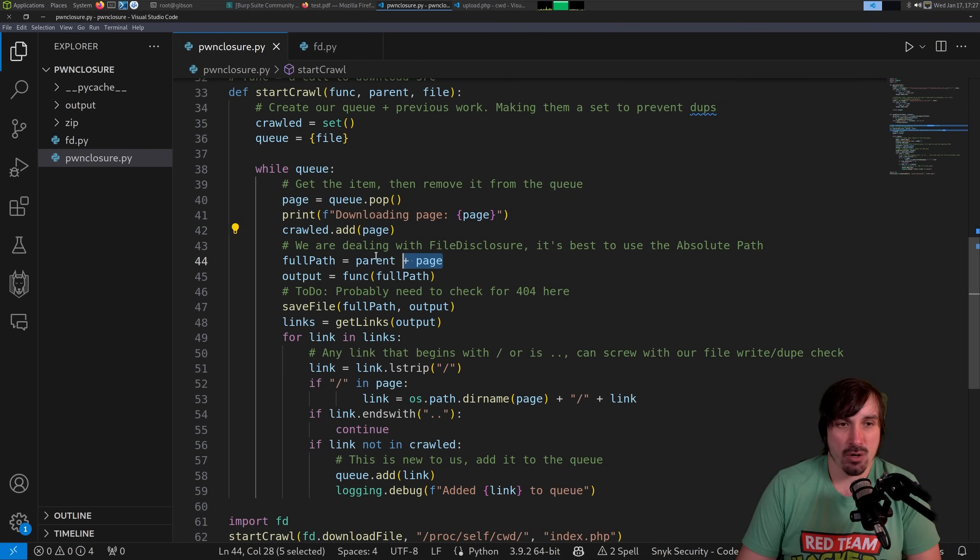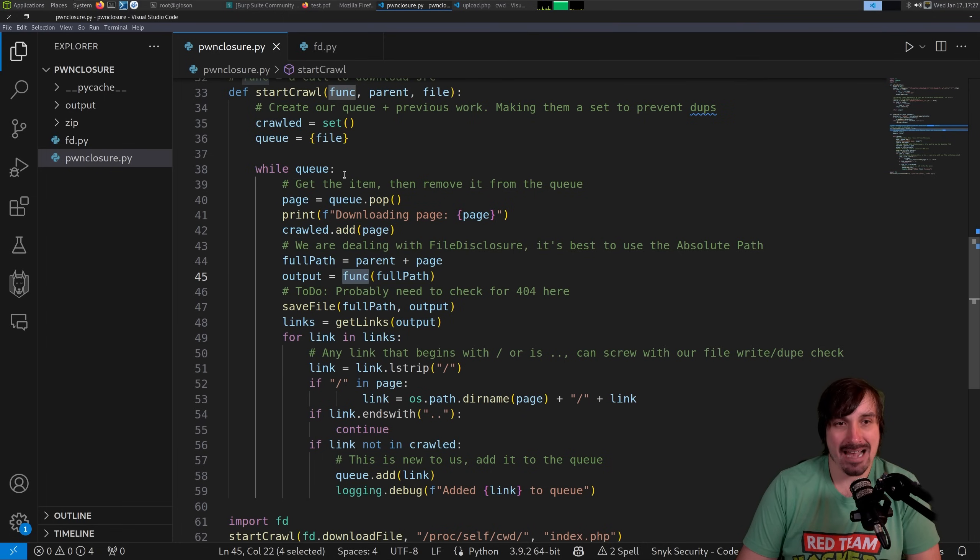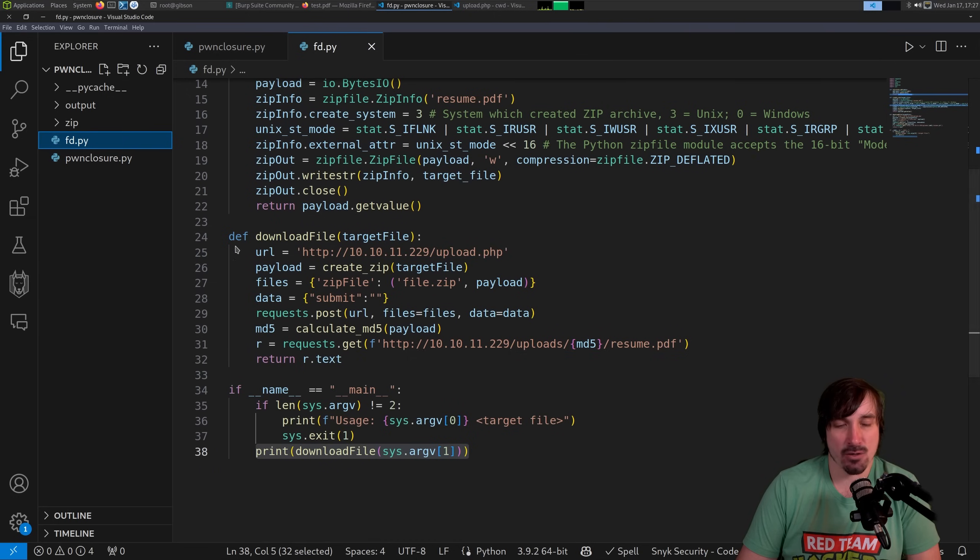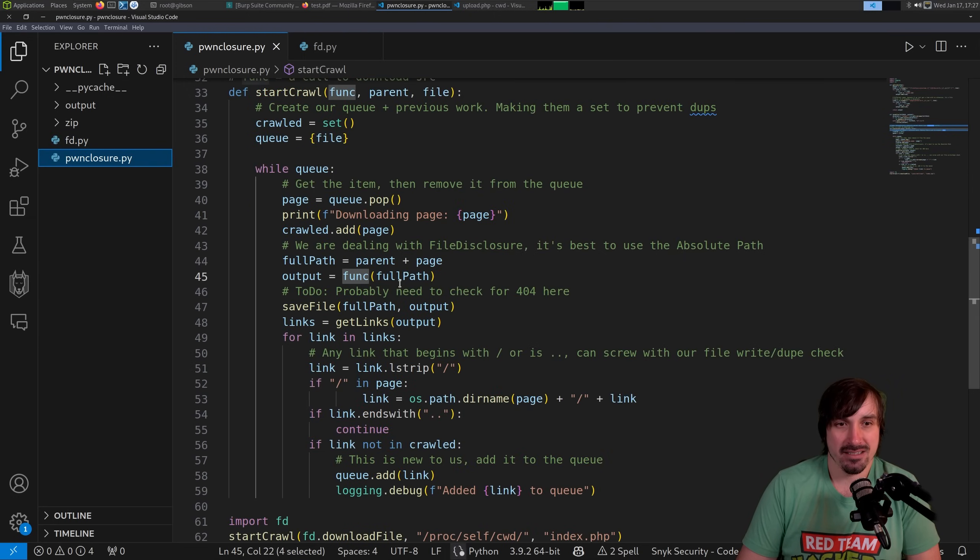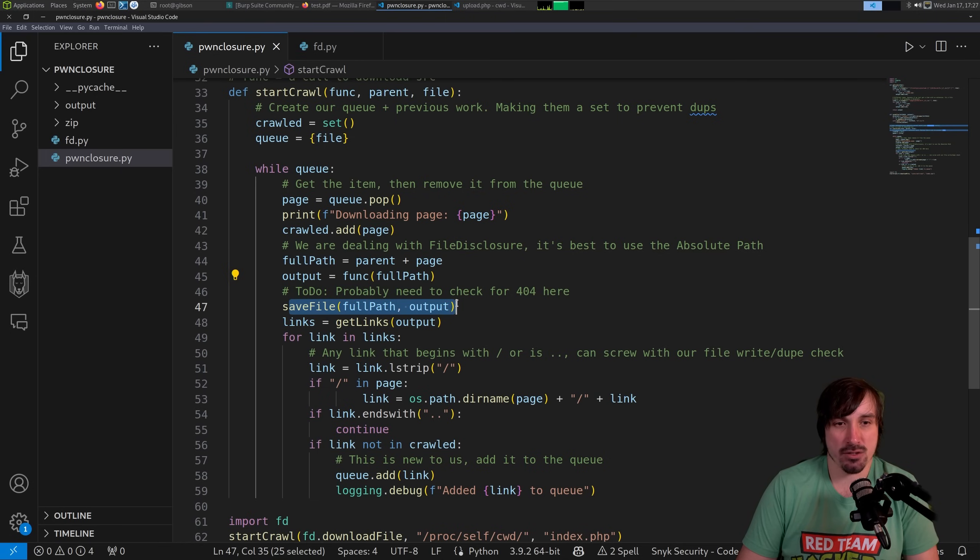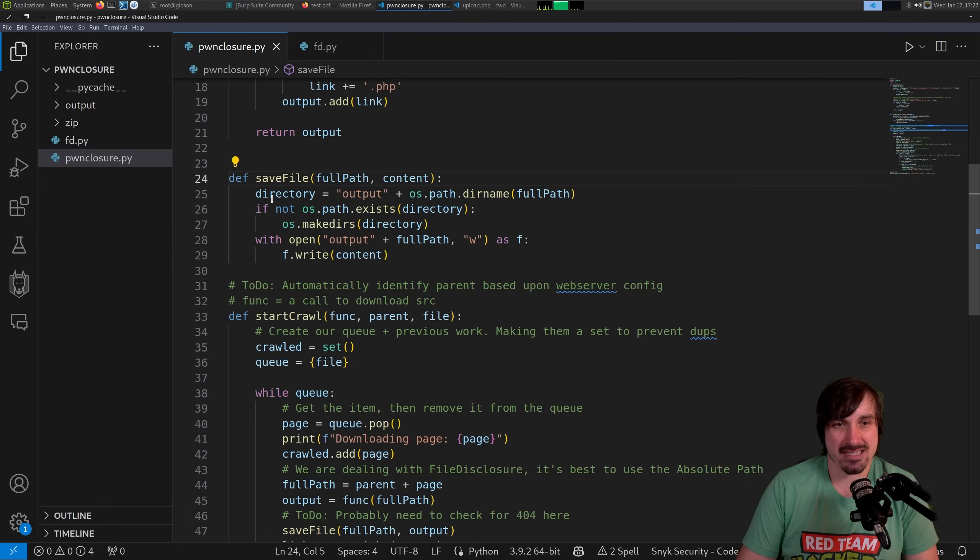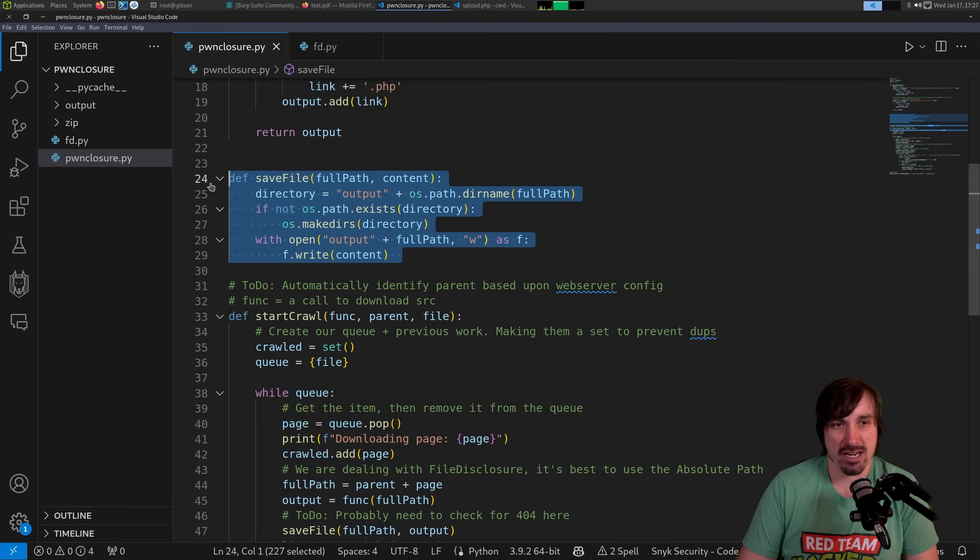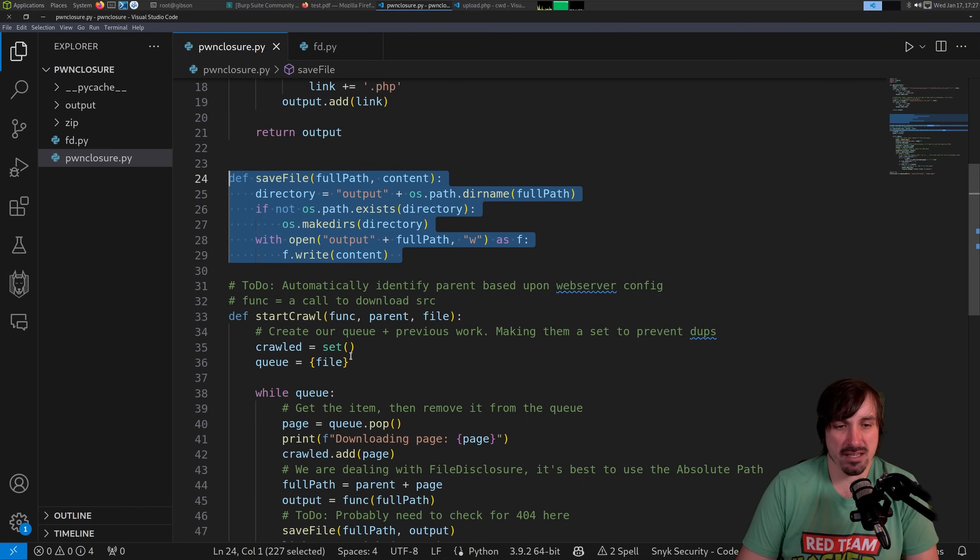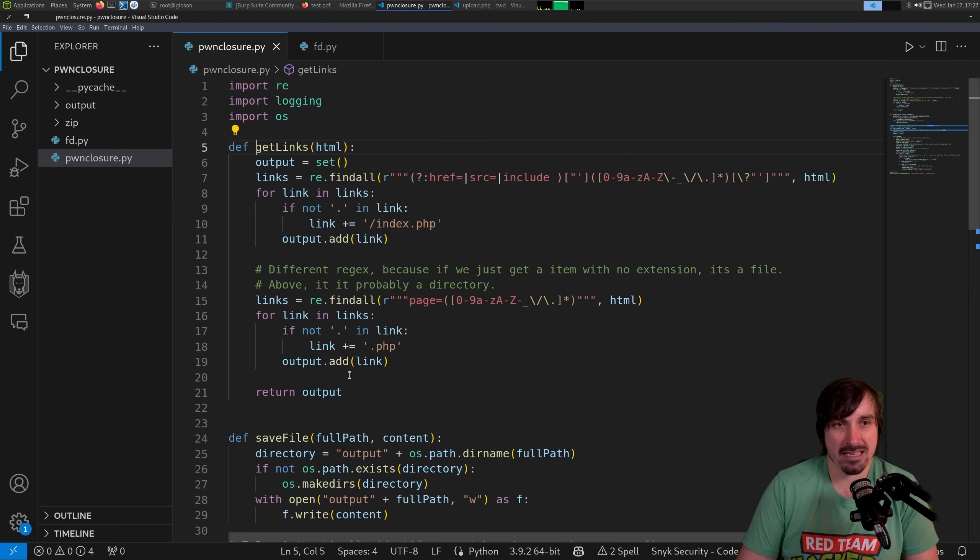And we're going to assign the full path. And then we're going to call the function that we passed in. That's going to be this download file function, specifying the full path. Then we're going to save it. And then after that, we're going to call get_links. If you want to look at save, all it does is open up output on the directory, make the directory and write it nothing fancy there.